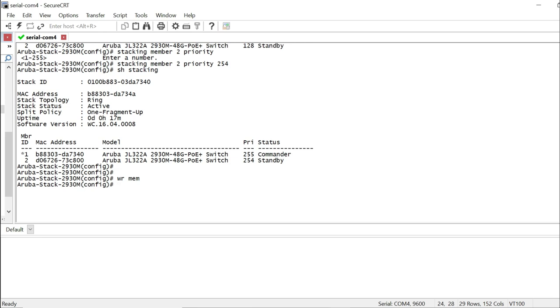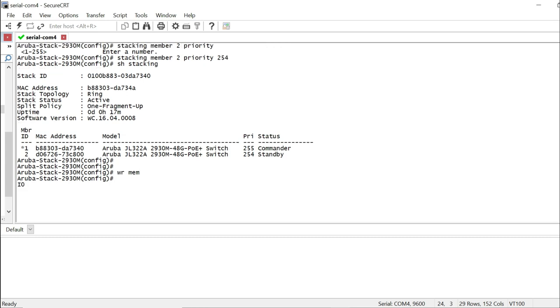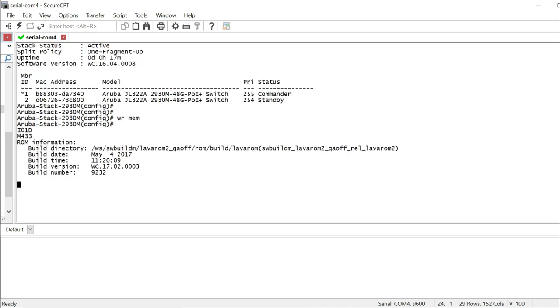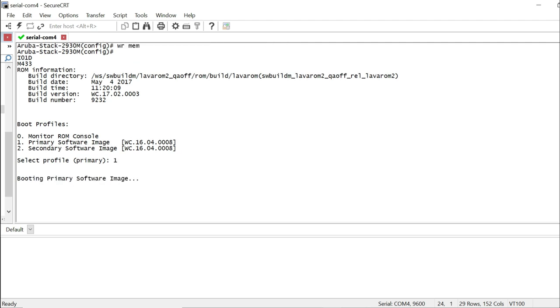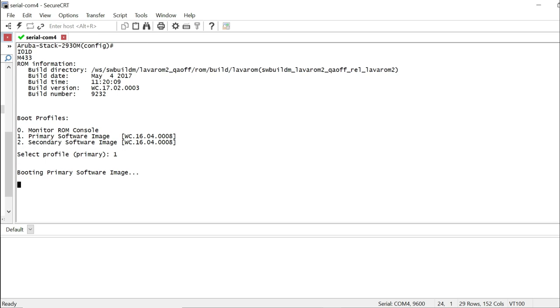Couple of side notes. Why do we set priority? So when a stack reboots, there will be an election. And based on the highest priority switch will become the commander. Well, that's how we have seen it in Cisco. Things are a little different on Aruba's side. So the election does happen, but it is not necessarily the highest priority. Whichever switch boots first or gets the power first becomes the commander. And the next one will be standby. And if you have more than two switches, everything else will become the member switches.